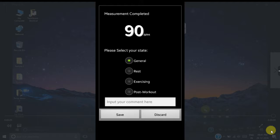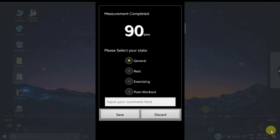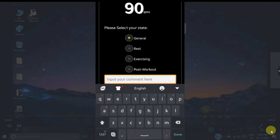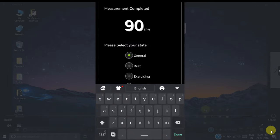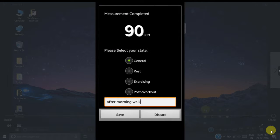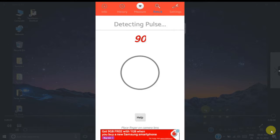We can store our heart rate into the heart rate records using different states. The default states provided in the app are general, rest, exercising, and post-workout. Also in this text box you can put your special comment like after morning walk. You can save this heart rate into the records.